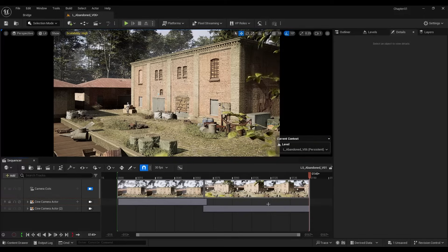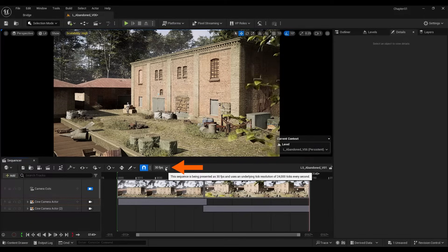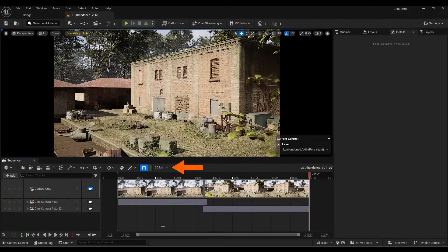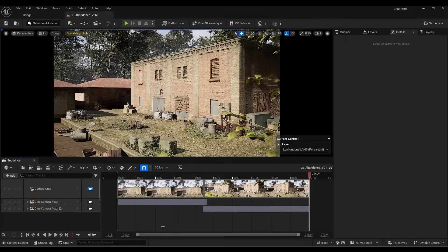You can also change the frame rate from this section. For example, I usually use 24 frames per second.